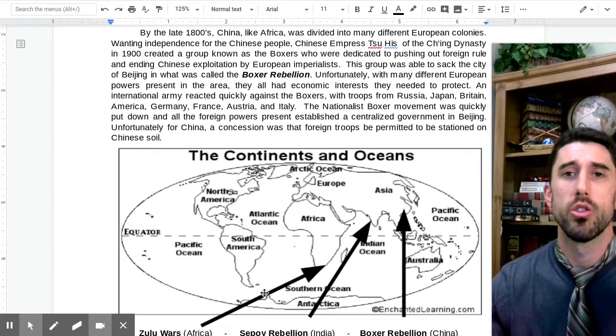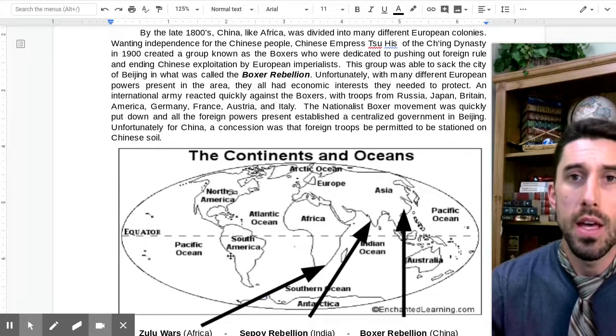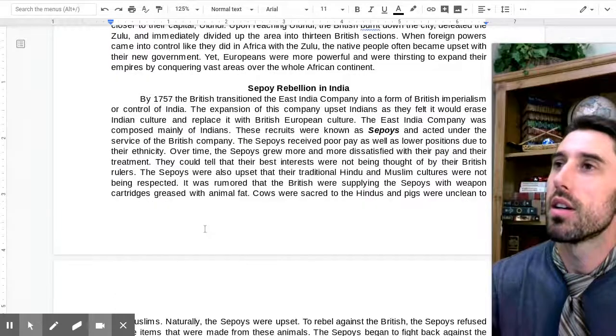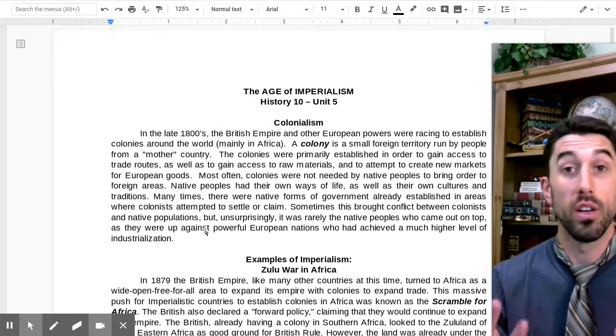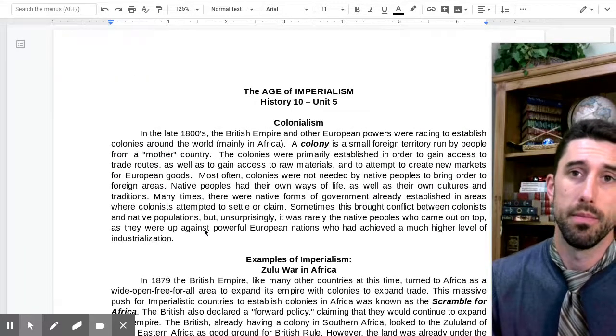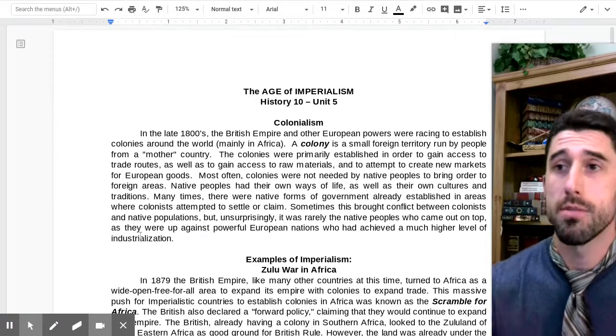I hope you stay tuned and enjoy our unit on the Age of Imperialism. Don't be lazy.